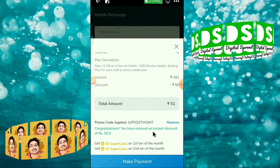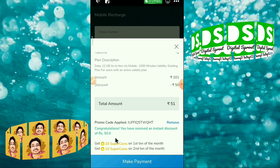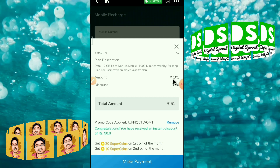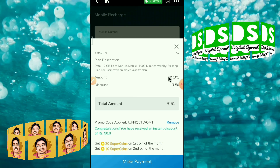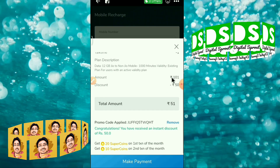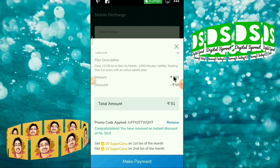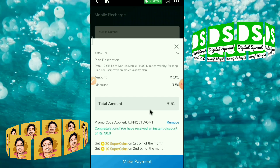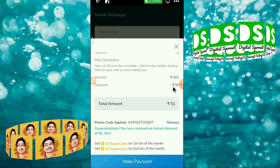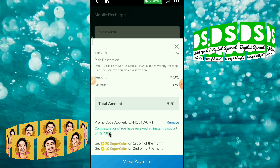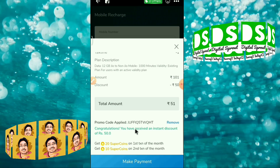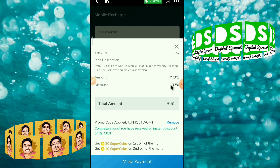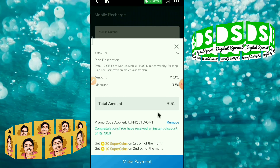Congratulations, you have received an instant discount of rupees 50! I opted for the rupees 101 add-on plan on Jio, and 50 rupees has been deducted using my coupon code. So I only have to pay rupees 51.